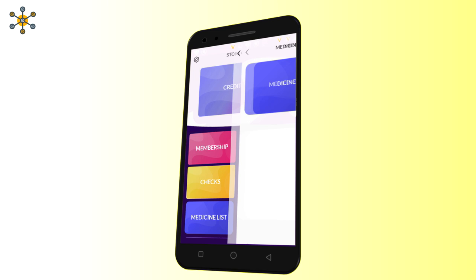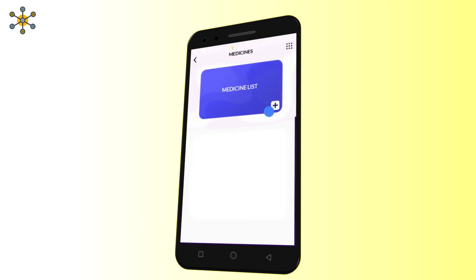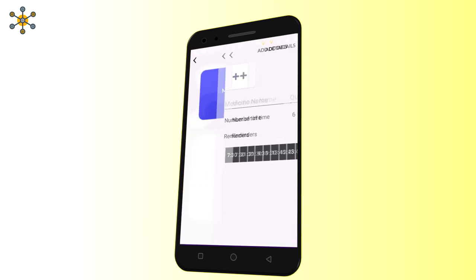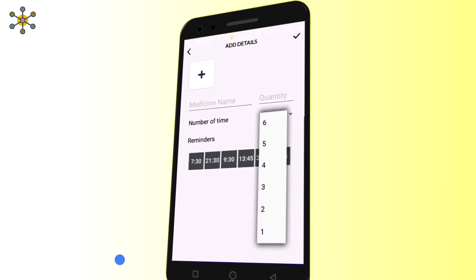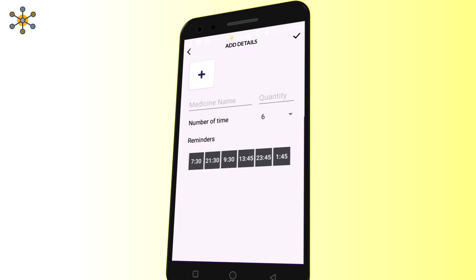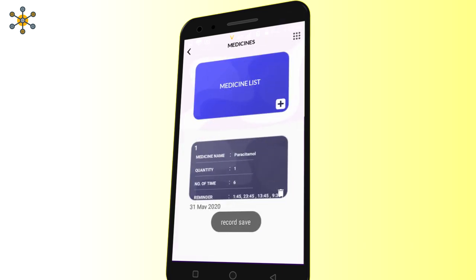Medicine list. Click here to add more. You can add a picture of the medicine by clicking on the plus icon. Enter the medicine name, quantity and choose the number of times from the drop-down menu. Select a reminder and click on the right tick. Saved.